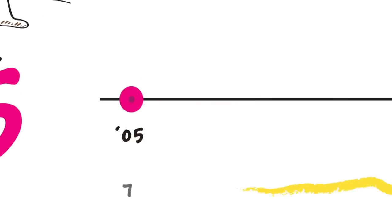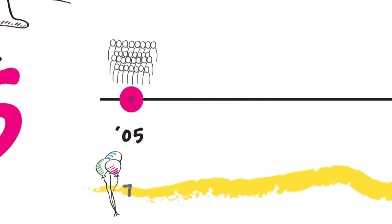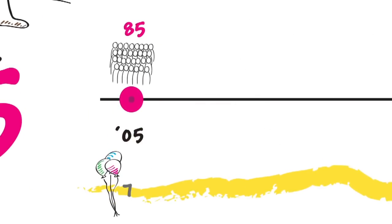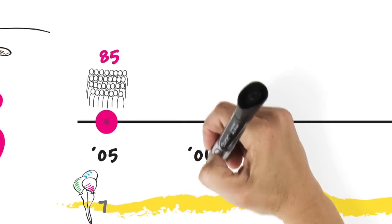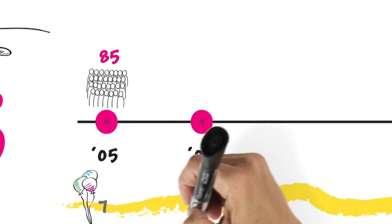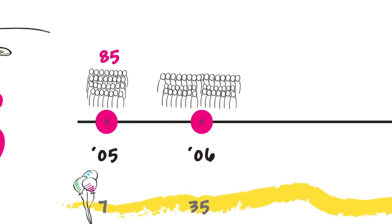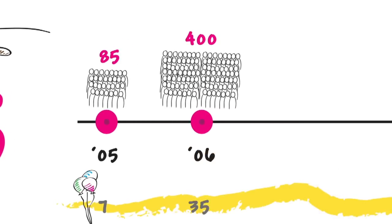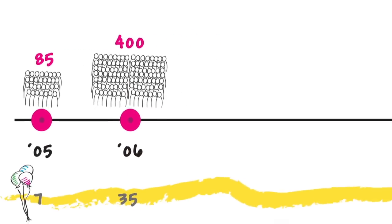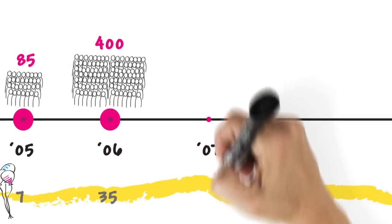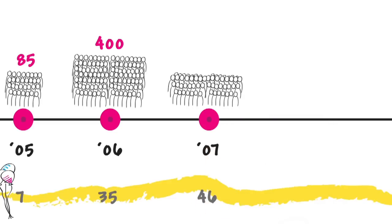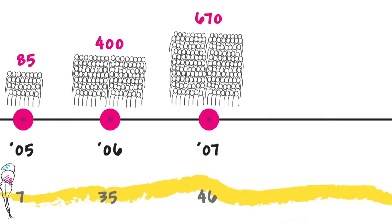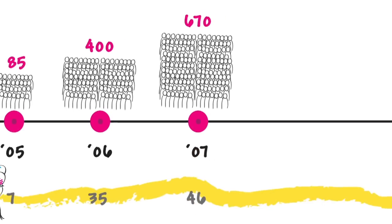In 2005, 7 parties and 85 people were educated. In 2006, 35 parties and 400 people were educated. In 2007, 46 parties and 670 people were educated.